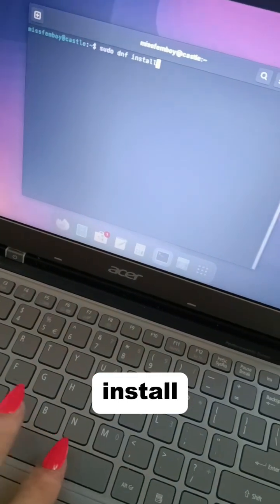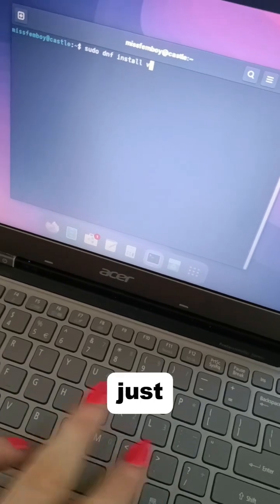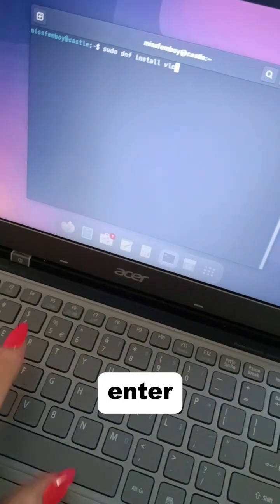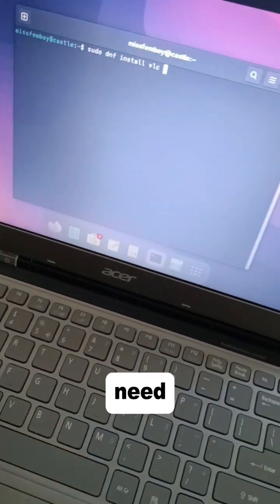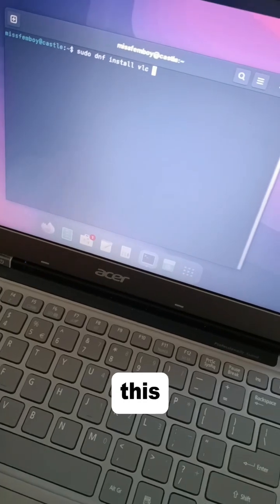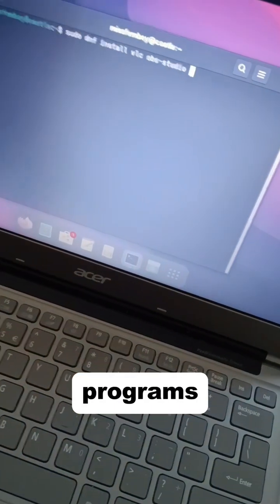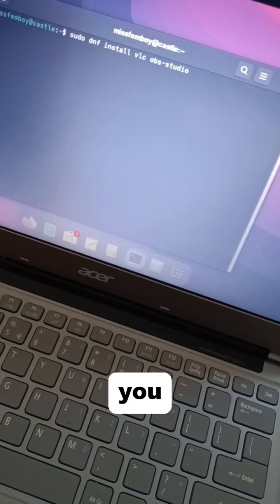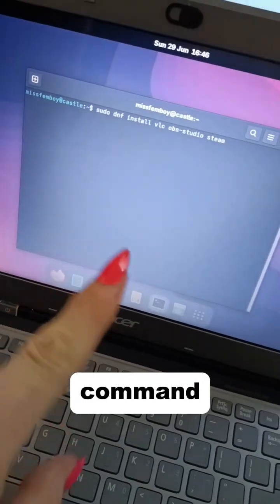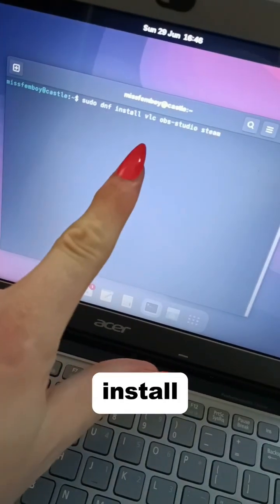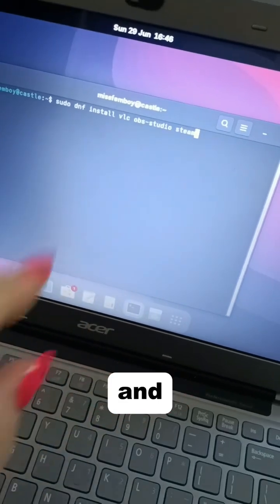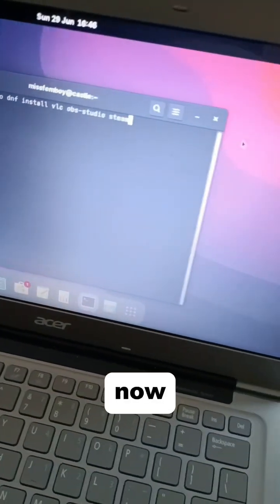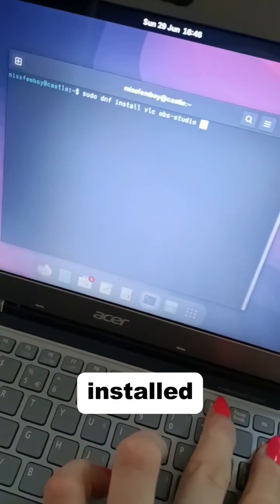Then you type install, obviously, and enter the name of the program. You can also write multiple programs here if you want. As you can see, with a single command we're installing VLC, OBS, and Steam. I'm not gonna do that because I have them installed already.